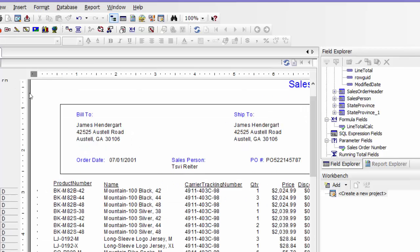The last thing I want to do here in my sales report that I'm creating in Crystal Reports is to shade every other line in a different color so it's more readable. See these lines kind of run together?